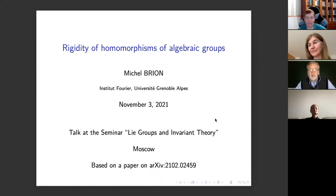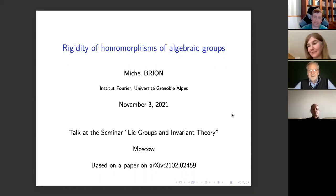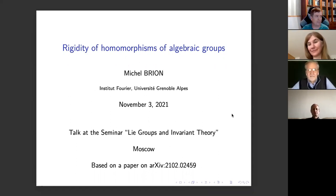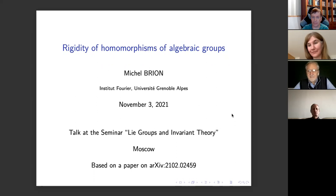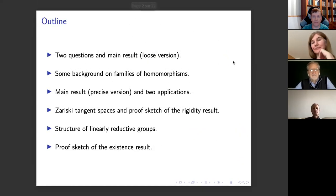Our seminar begins with a talk by Michel Brion from Grenoble, who will speak on rigidity of homomorphisms of algebraic groups. Thank you very much for the invitation. It's a pleasure and honor to speak at this seminar. My talk is related in several ways to the work of some people in the seminar, especially Ernest Borisovich, as you will see a little bit later. Here is the plan of the talk.